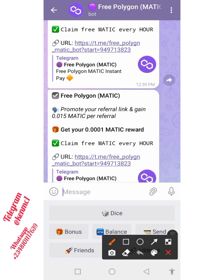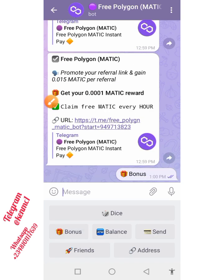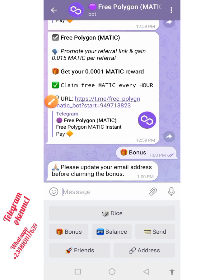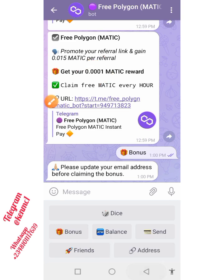Once you refer someone you're gonna be making 0.015 MATIC per referral. And you can always keep clicking on this bonus button and you are gonna be getting 0.001 MATIC, which you can claim every hour. If you multiply that by 24 and do that consistently, you can imagine how much you should have made.